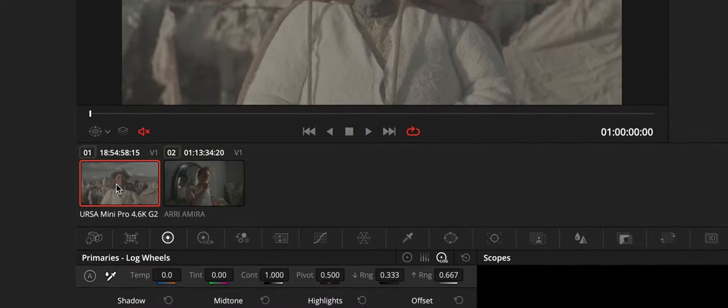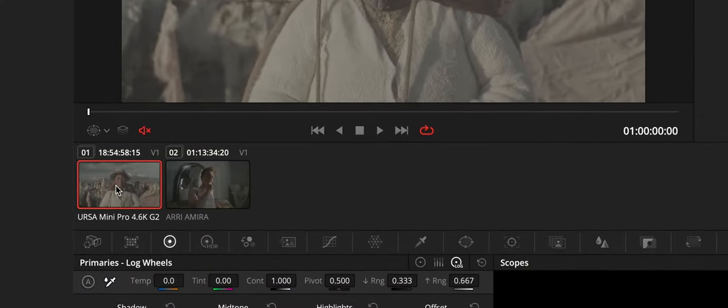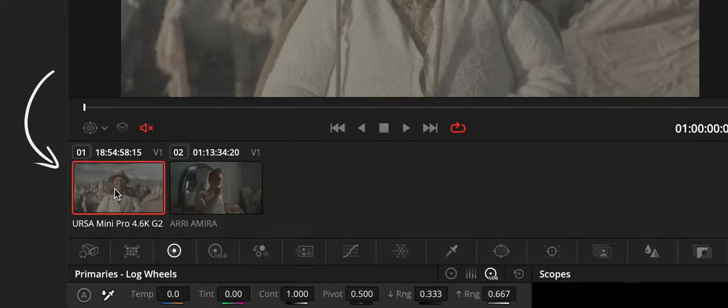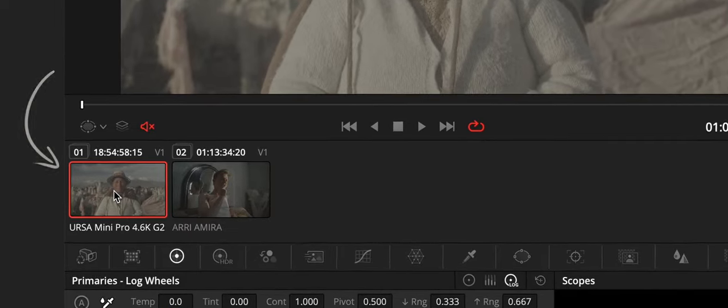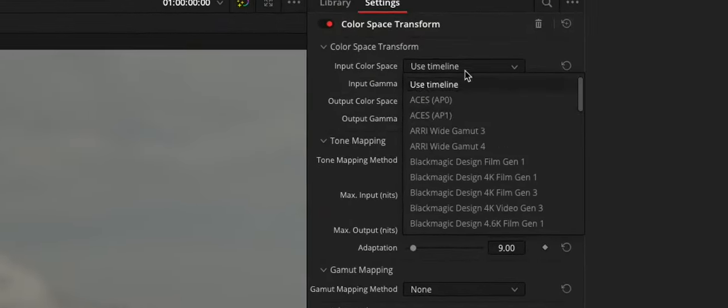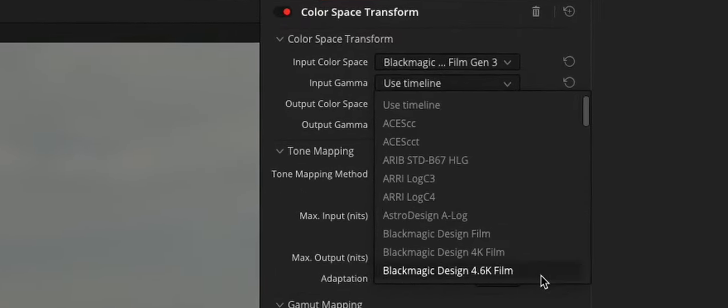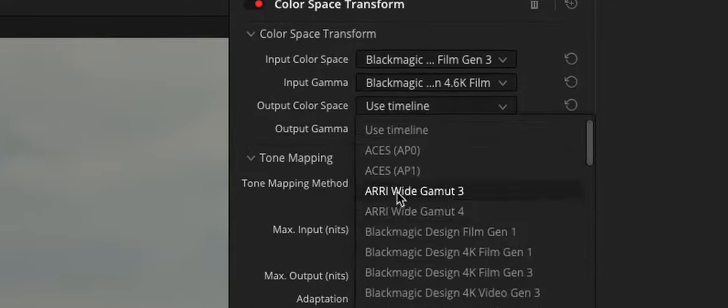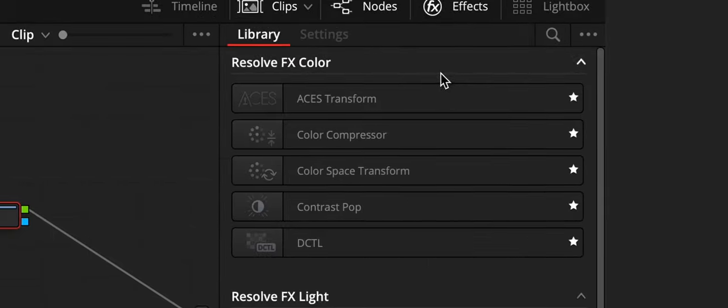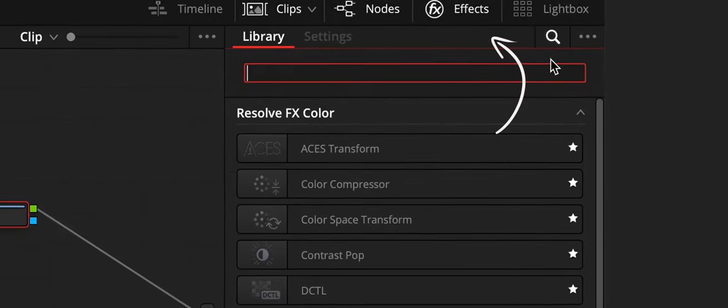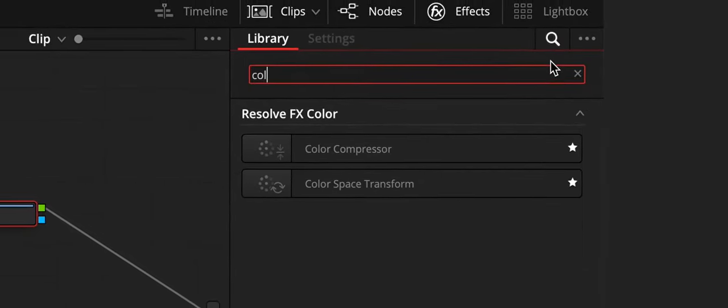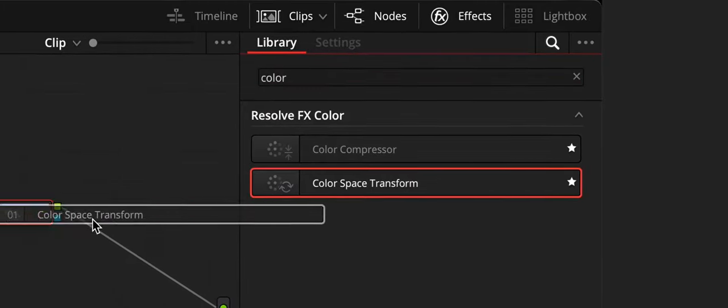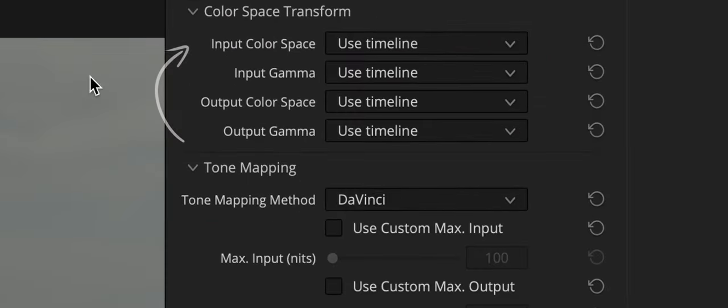So we have a video on the timeline shot with the Blackmagic Ursa Mini Pro 4.6K G2. We will need to convert the color space and gamma of Blackmagic cameras to the color space and gamma of Arri cameras. Now you open up the effects menu and find the color space transform effect. Now let's drag it to our node.